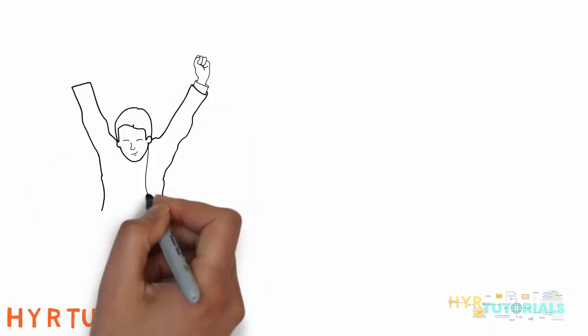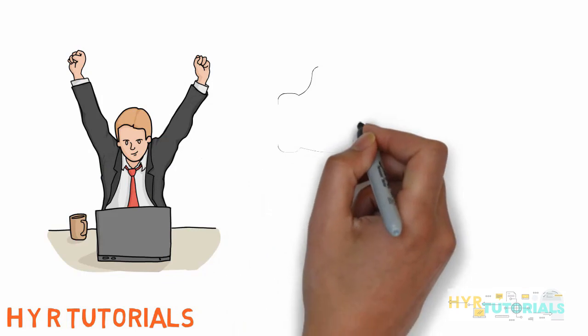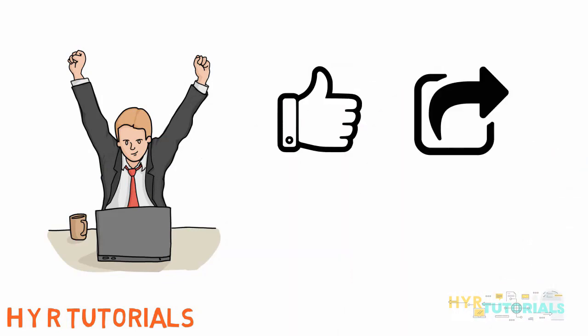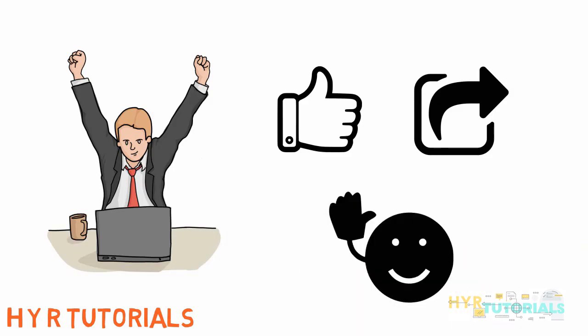I hope you enjoyed this session. If you like this video, please hit the like button and also share it with your friends. Thanks for watching. Bye-bye.